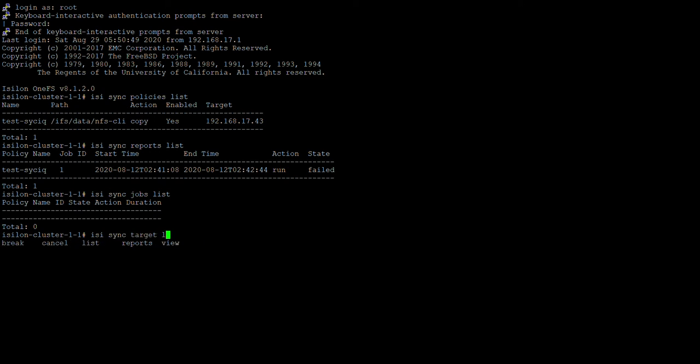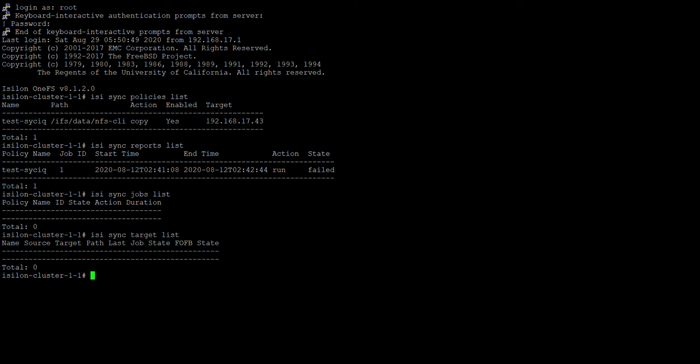Easy sync target list. So this will list all the targets. The SyncIQ policies which are being targeted for this cluster, it will show them here.